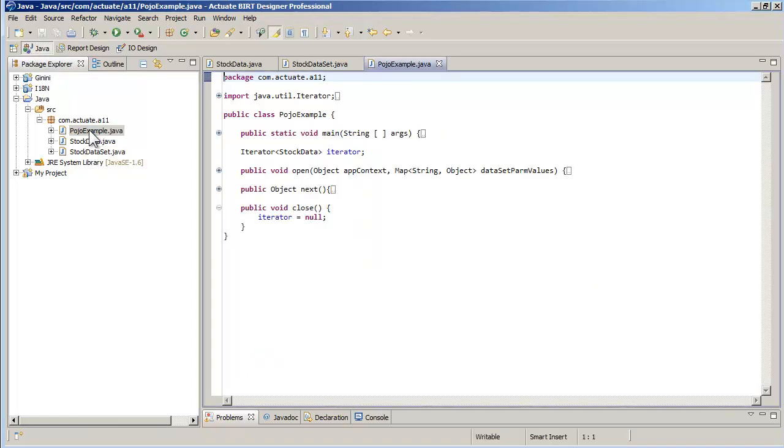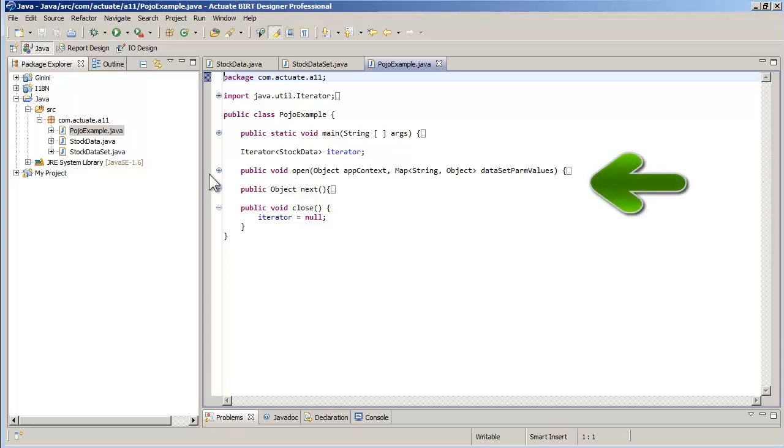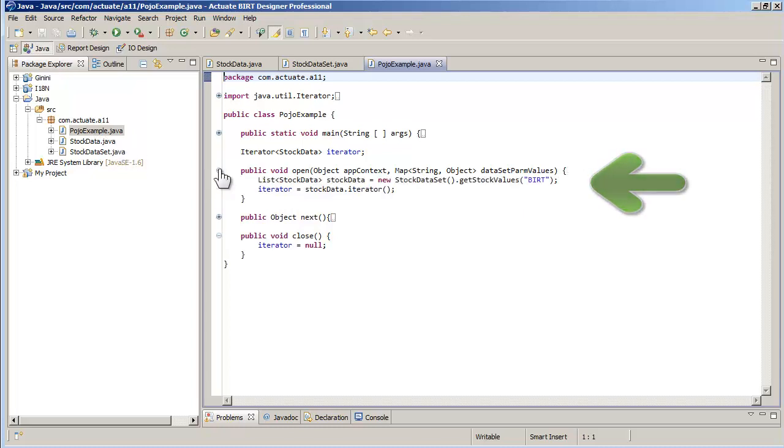The last class, POJO example, is the class that specifies how to retrieve the data. This class is the link between BIRT and the data classes. It must implement the open, next and close methods.